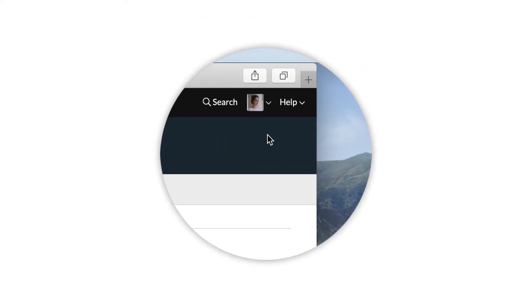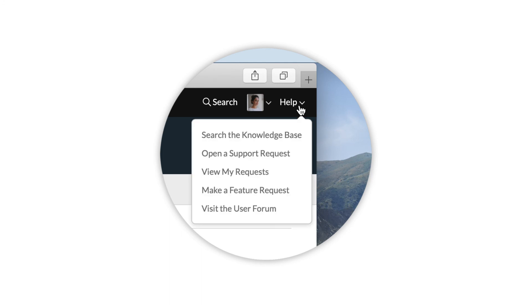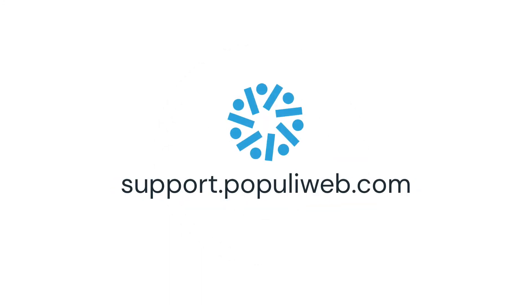For help or for more information about using Populi, click the Help link in the top right, or visit support.populiweb.com to view our knowledge base.